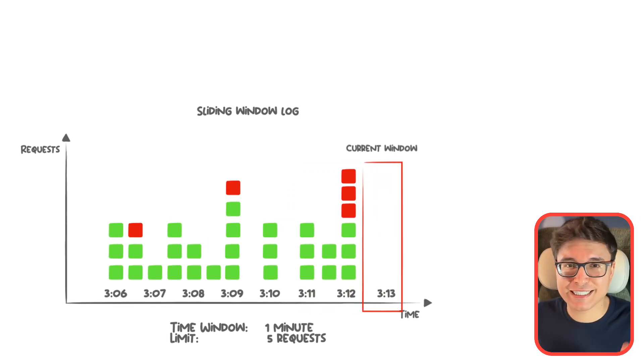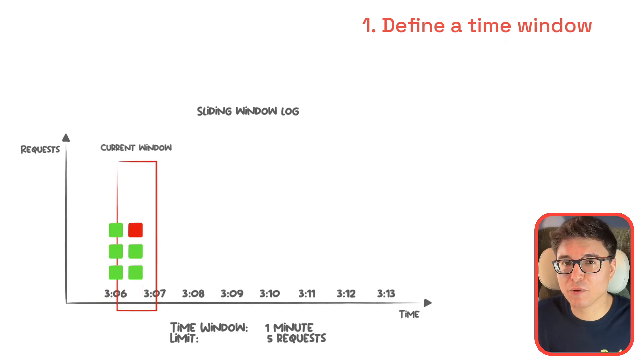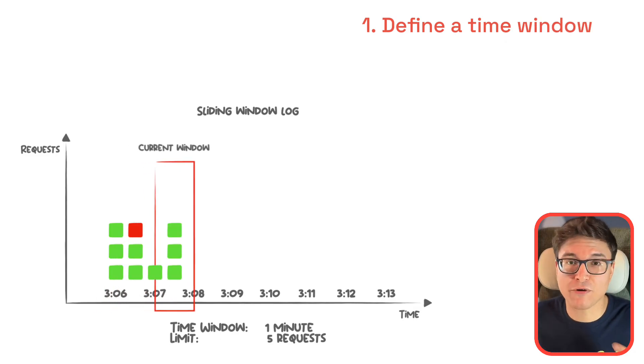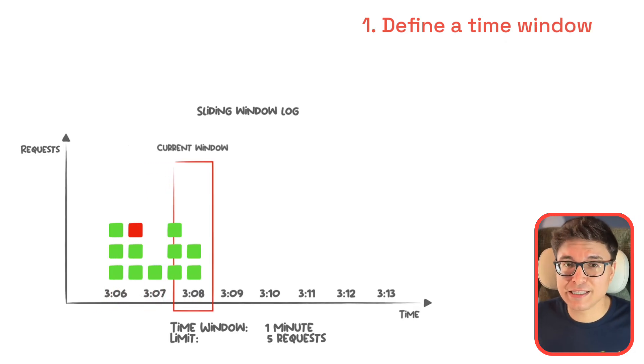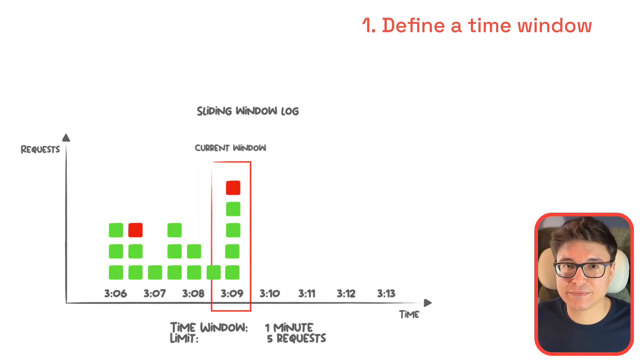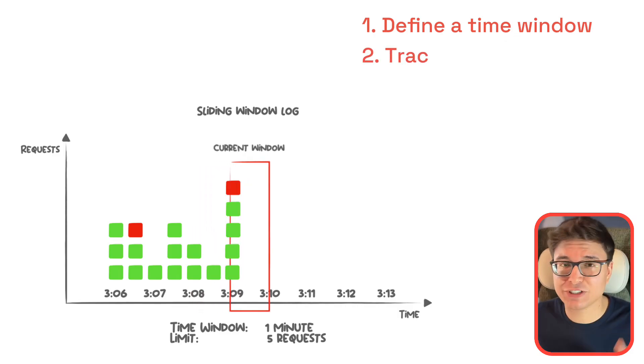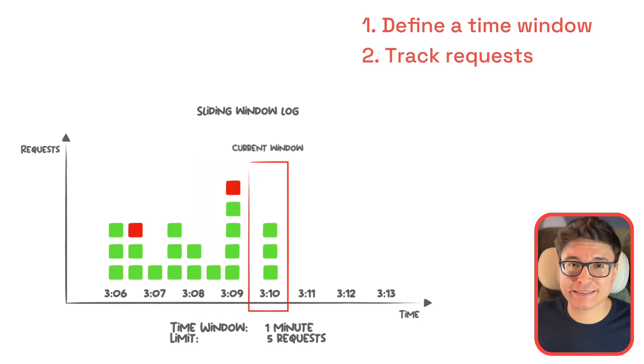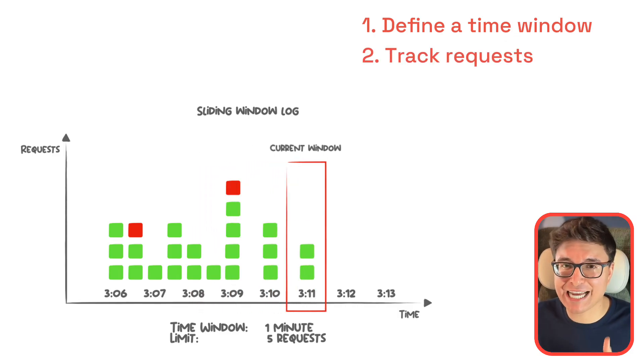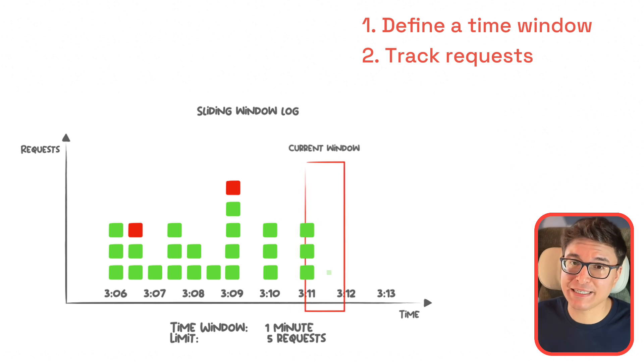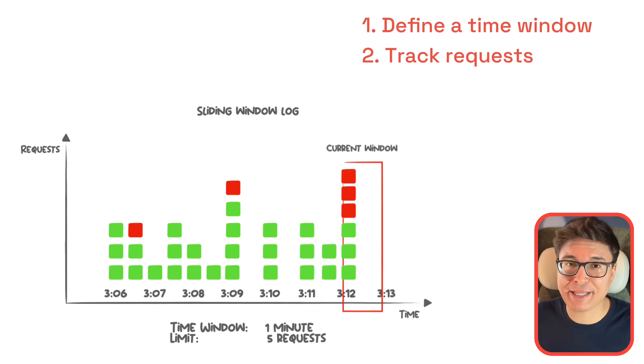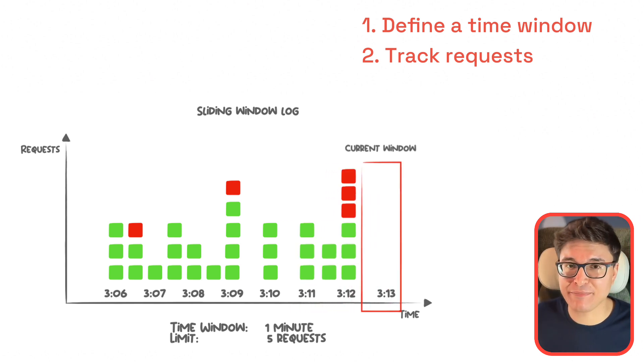First, define a time window. Choose a rolling window like one second, one minute, or an hour. This window slides forward with time. Then, track requests. Log every request with an exact timestamp as it comes in. This allows you to know precisely when each request happened.